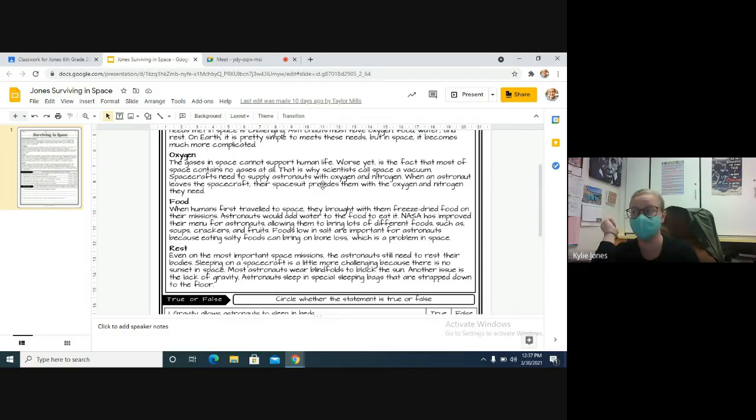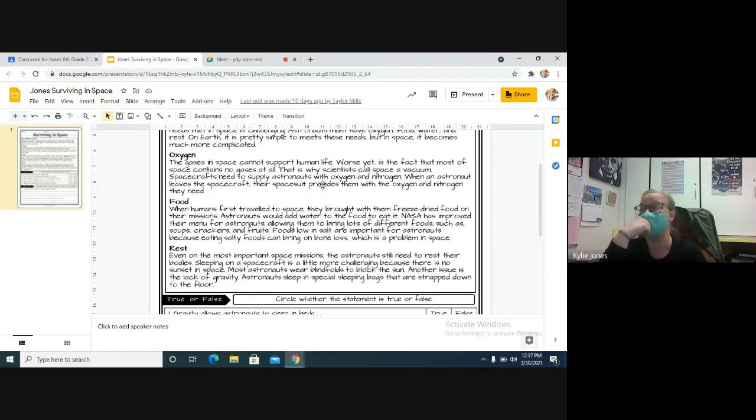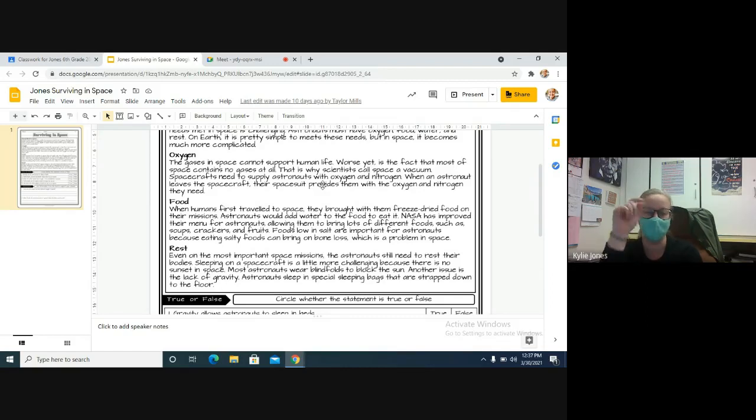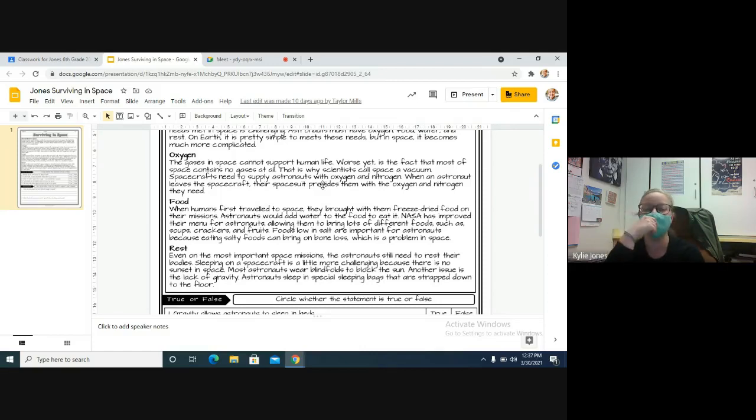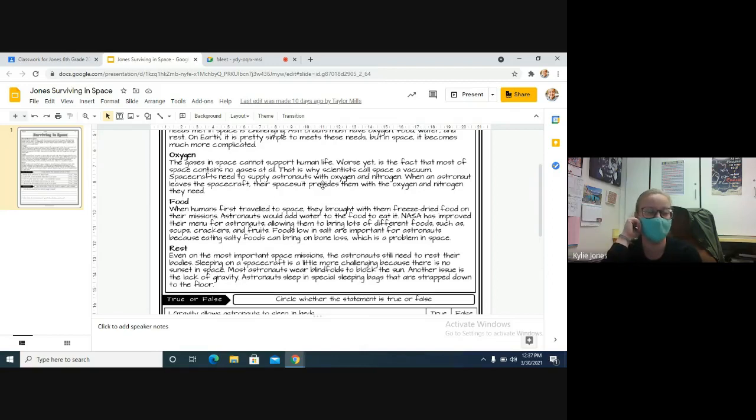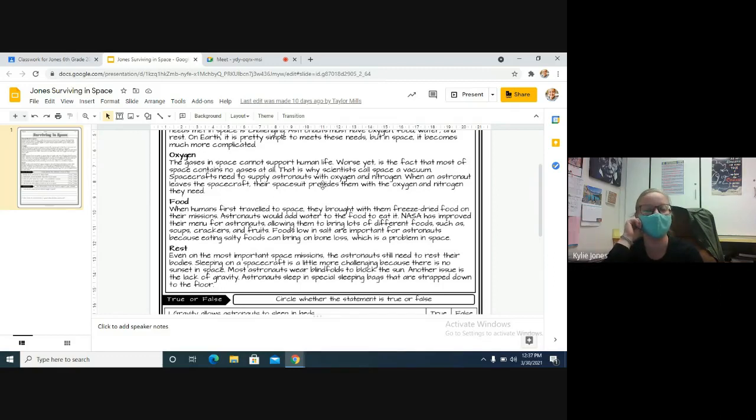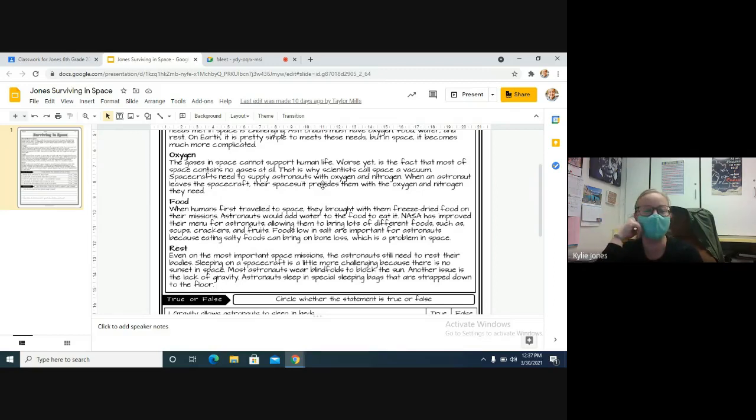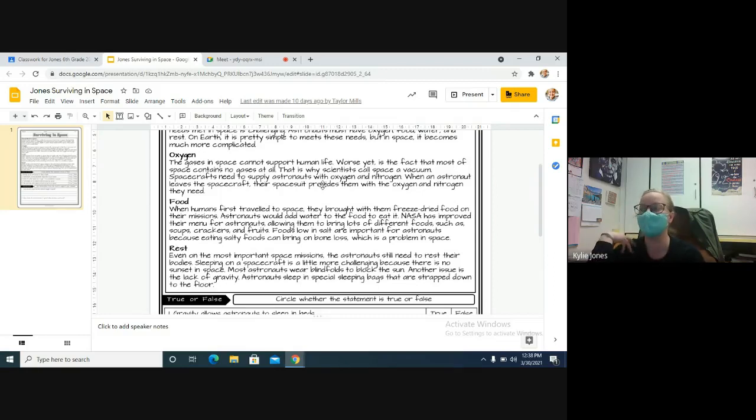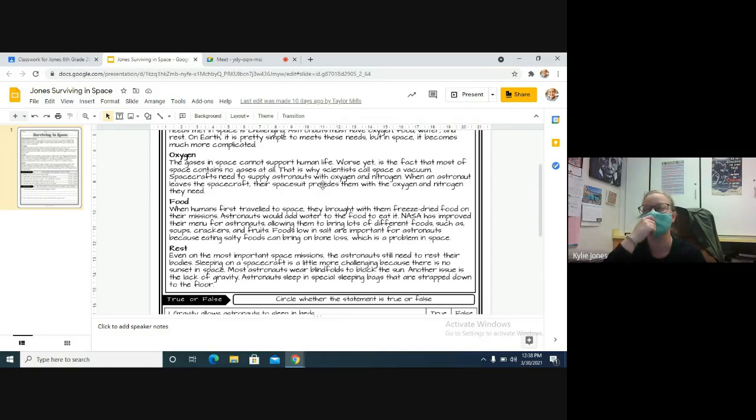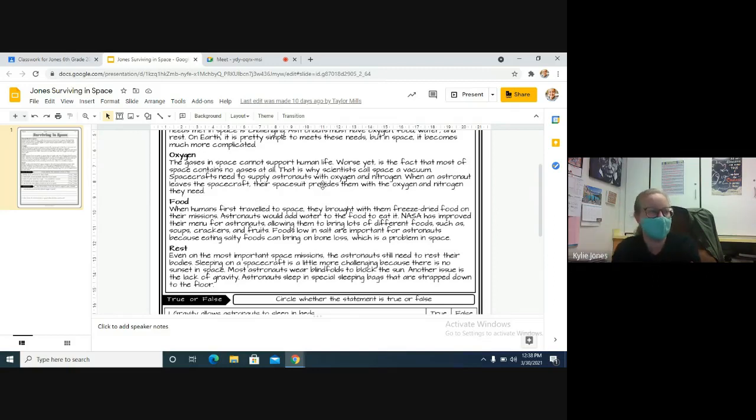And then food. Humans need food, so when humans first traveled to space, they brought with them freeze-dried food on their missions. Astronauts would add water to the food to eat it. NASA has improved their menu for astronauts, though, allowing them to bring lots of different foods such as soups, crackers, and fruits. Foods low in salt are important for astronauts because eating salty foods can bring on bone loss, which is another problem in space. Because remember, in space there's no gravity, there's no way to really work out your muscles and things like that, so you start to lose muscle mass and bone mass, which is not good. You need that when you get back to Earth, or else your body is not as strong when you get back to Earth.